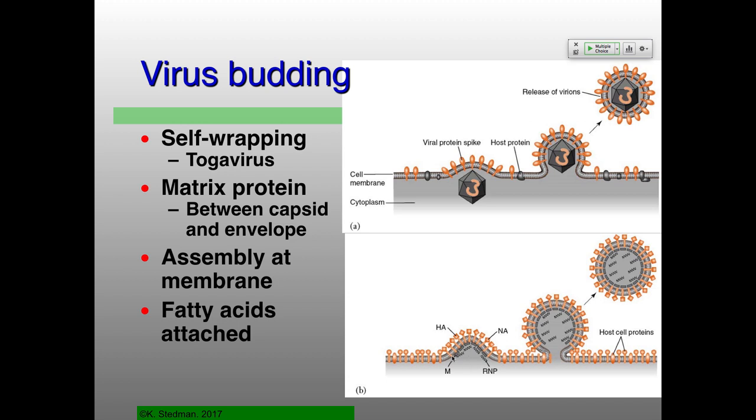Getting the matrix protein associated with the membrane can happen via direct protein-protein interaction with the endodomain of the transmembrane proteins in the envelope. It can also be a fatty acid covalently attached to the matrix protein — putting a lipid on a protein targets it to membranes, because lipids are part of the membranes. That's how we get virus assembly of enveloped viruses.